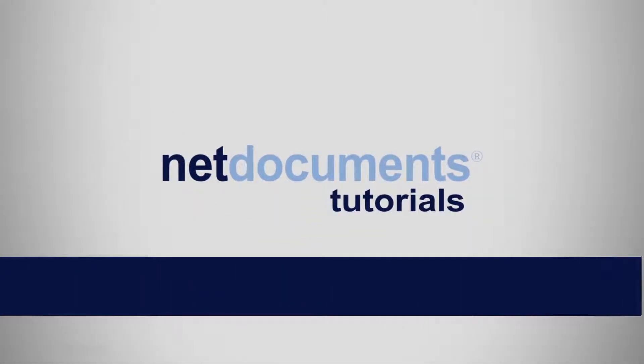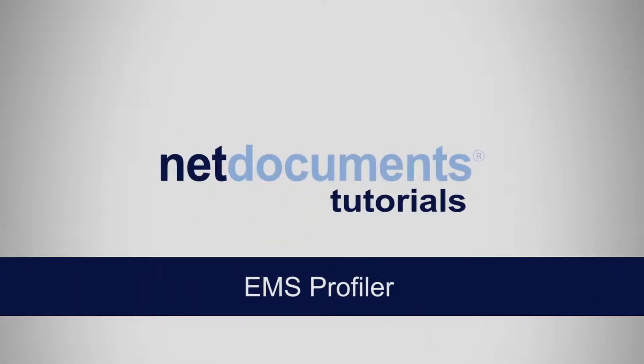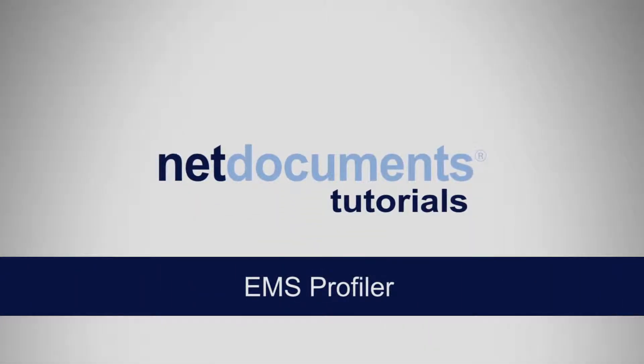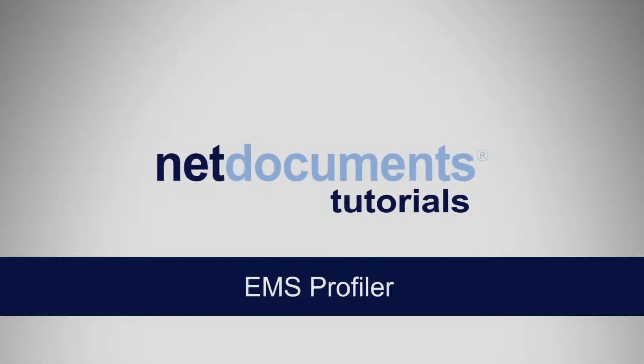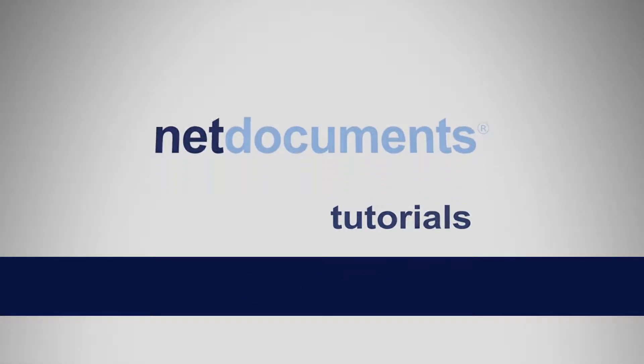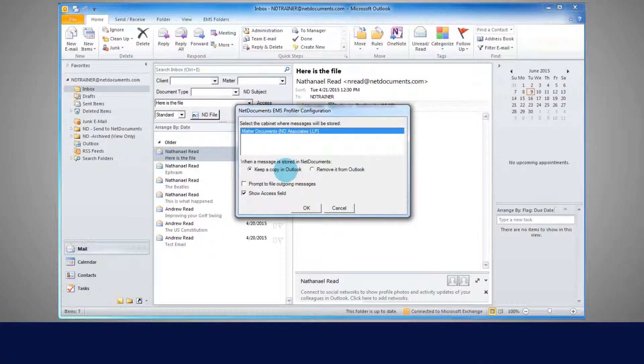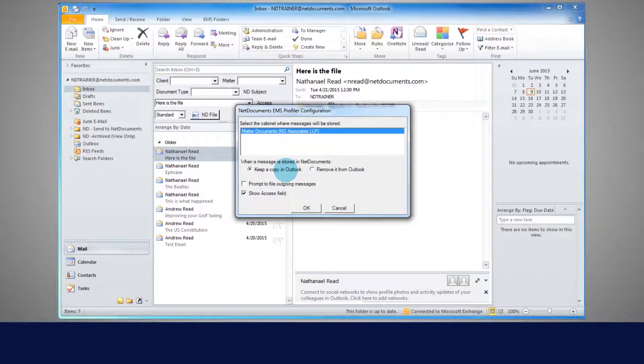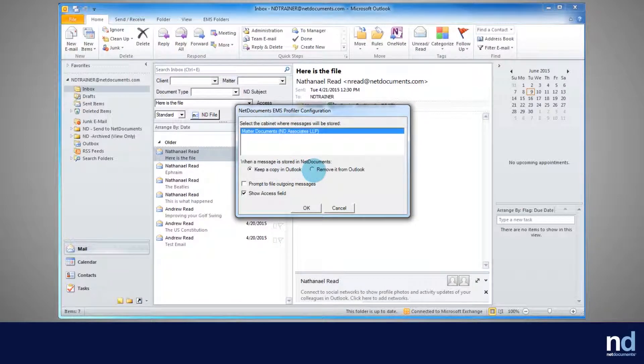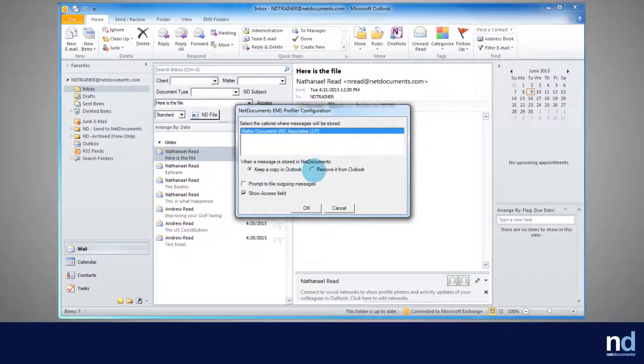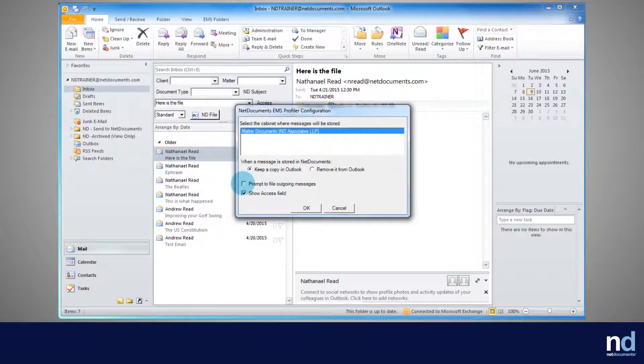Email Management Service, or EMS, allows users to easily file emails from Outlook to NetDocuments. Users can choose between two different EMS add-ins: EMS Folders and EMS Profiler. This video will demonstrate EMS Profiler.